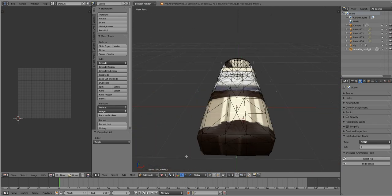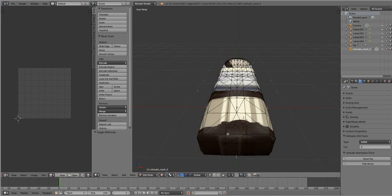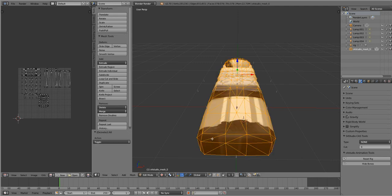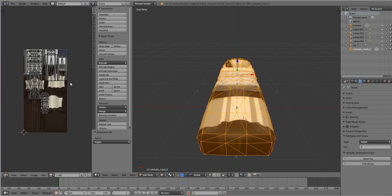So first, let's make sure that we have our object selected, go to edit mode, hit A for all. This pulls up our UV map. I'm going to open up the image that's on the bed right now. Open image. What's this one? I'm pretty sure. Yeah, there it is.